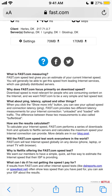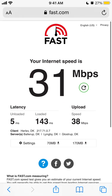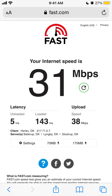If results from fast.com and other speed tests like DSL Reports or speedtest.net often show less speed than you've paid for, you can ask your ISP about the results. In my experience, Okla and fast.com results were a bit different. Speedtest.net may have better measurements overall, but fast.com is a very simple and straightforward way to check your download speed.